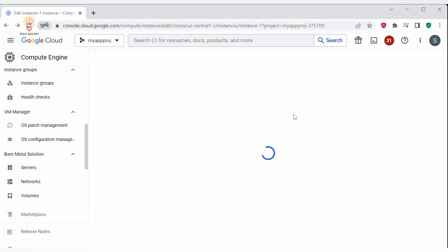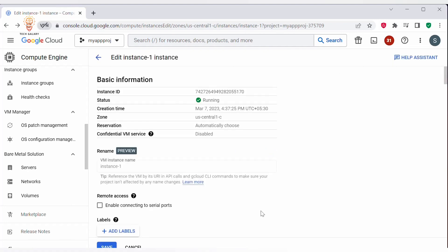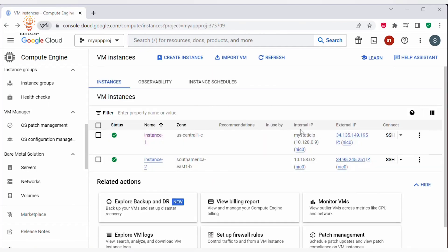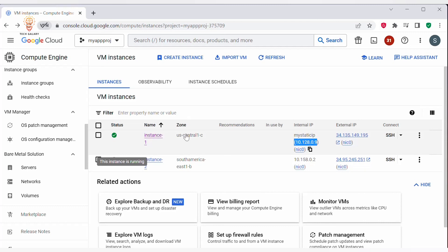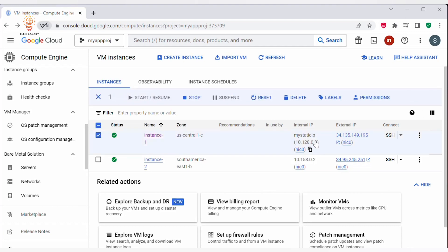When you go back to the instance page, you can see the internal IP address is now changed to a static IP address, but it is using the same IP address. This means you cannot change the internal IP address of a running instance — you can only promote the IP address from ephemeral to static, and the address remains the same.